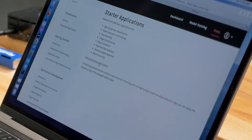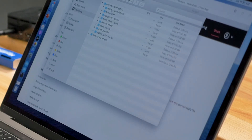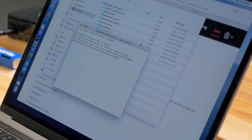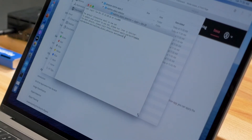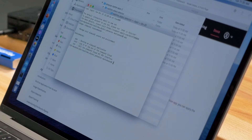We're going to go ahead and download those starter applications — you can see that downloading right here. We'll go to Downloads and select the real-time object detector. We need to open up a terminal, and I'm going to expose you to the very basic command line interface of Always AI. If we just type 'aai', we can see that there's a variety of subcommands.